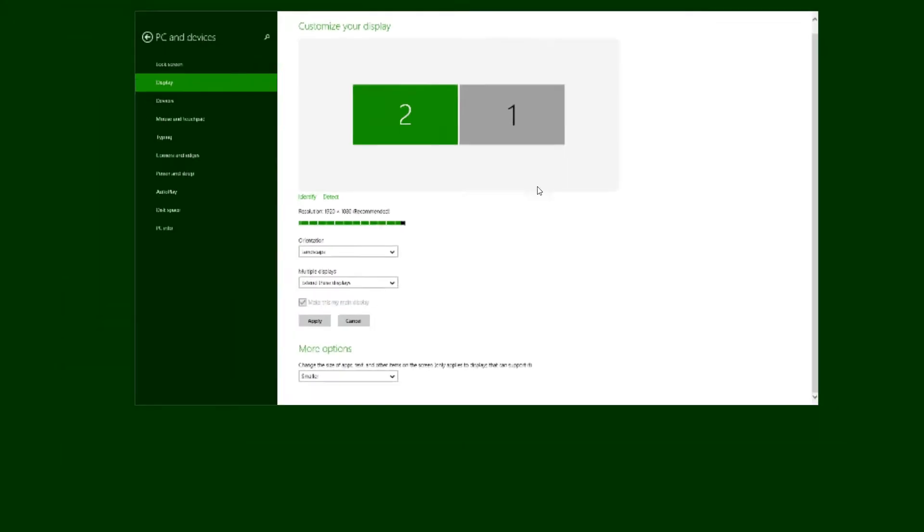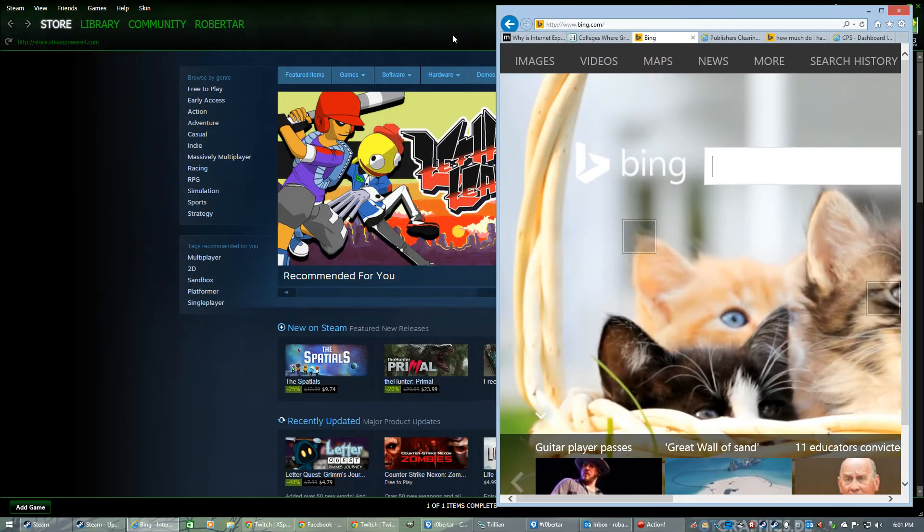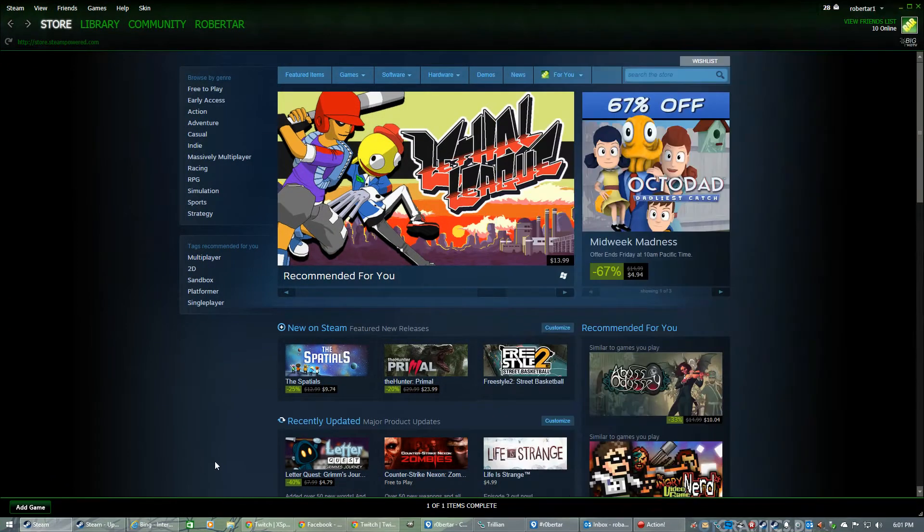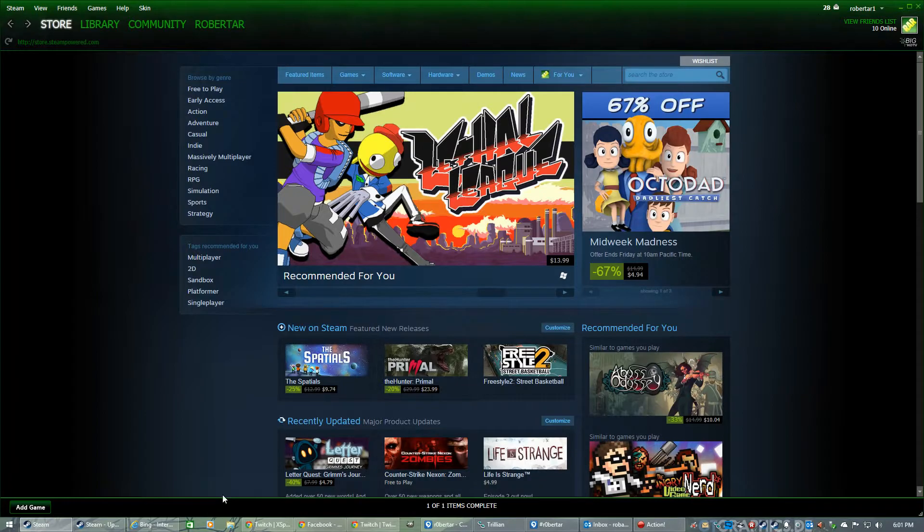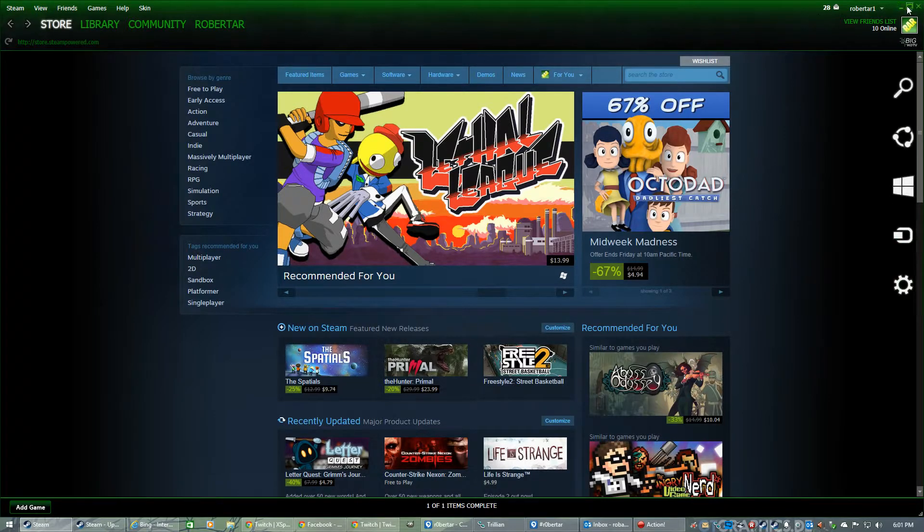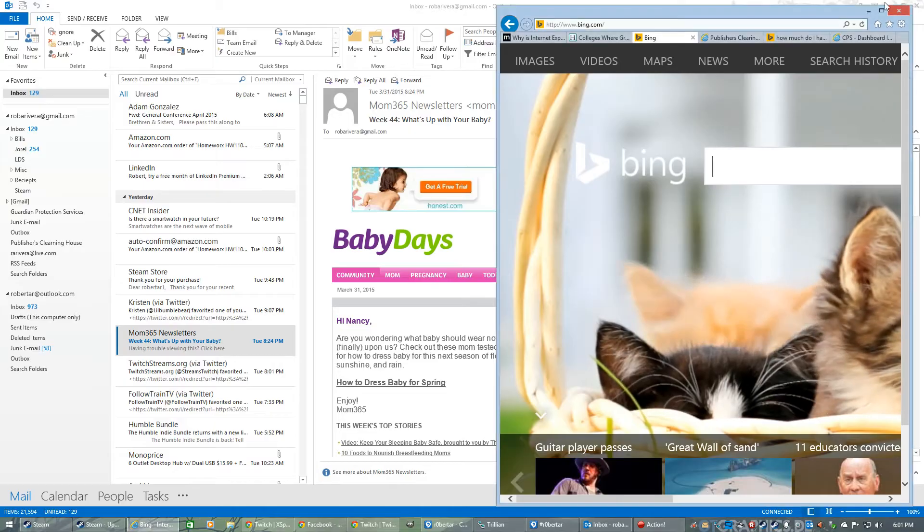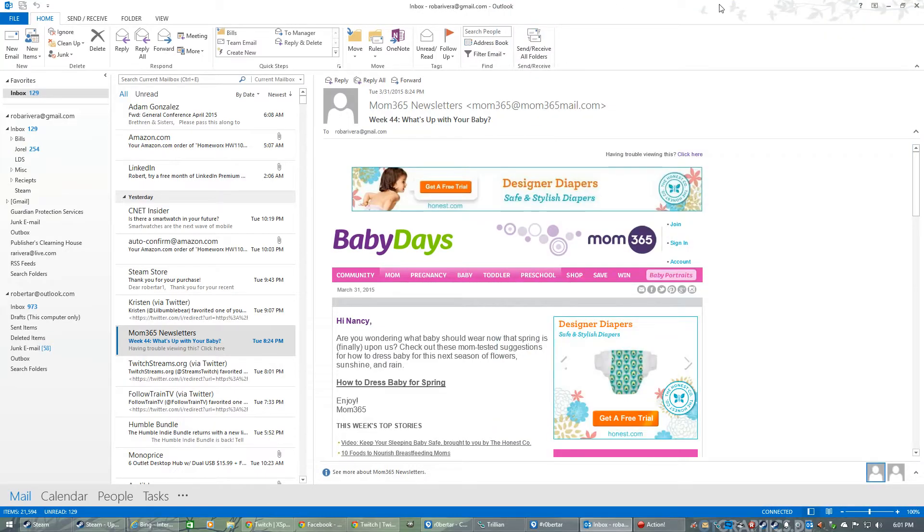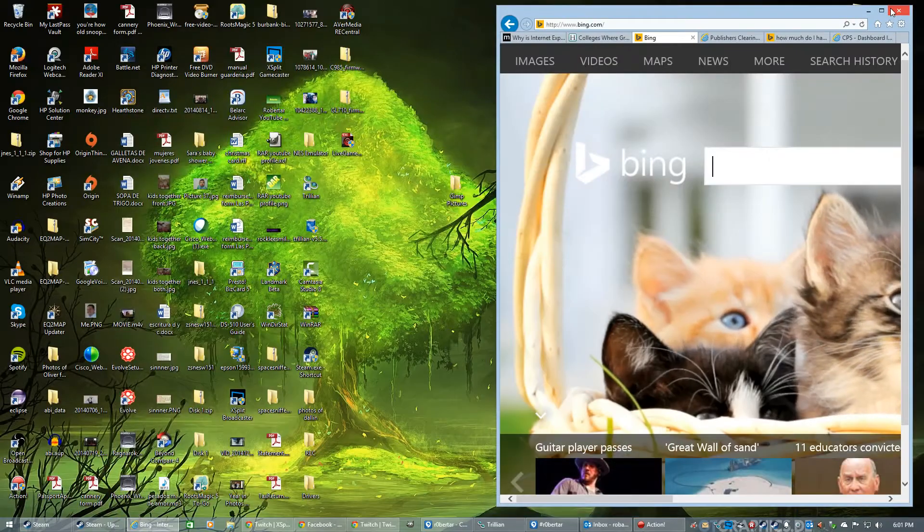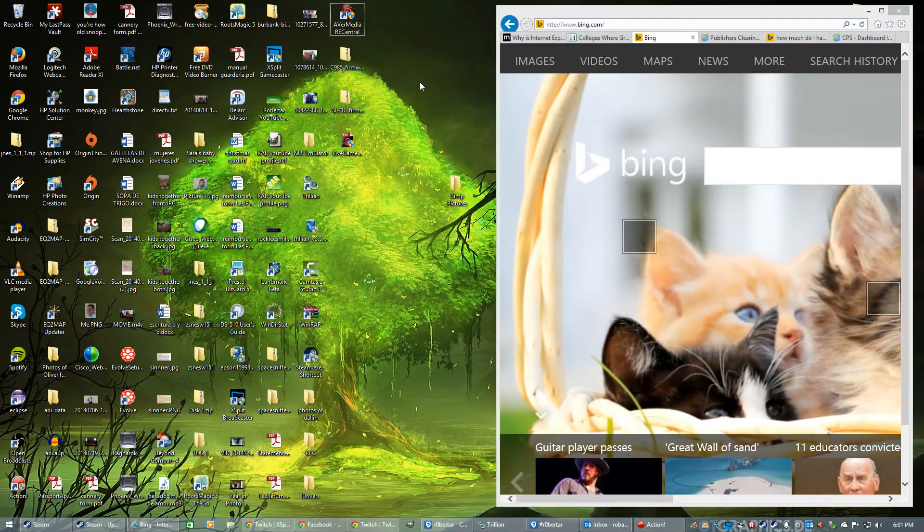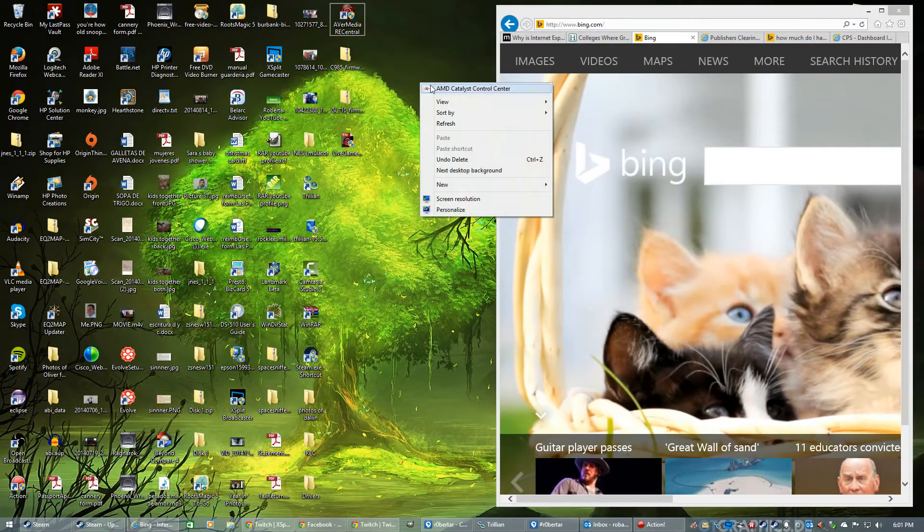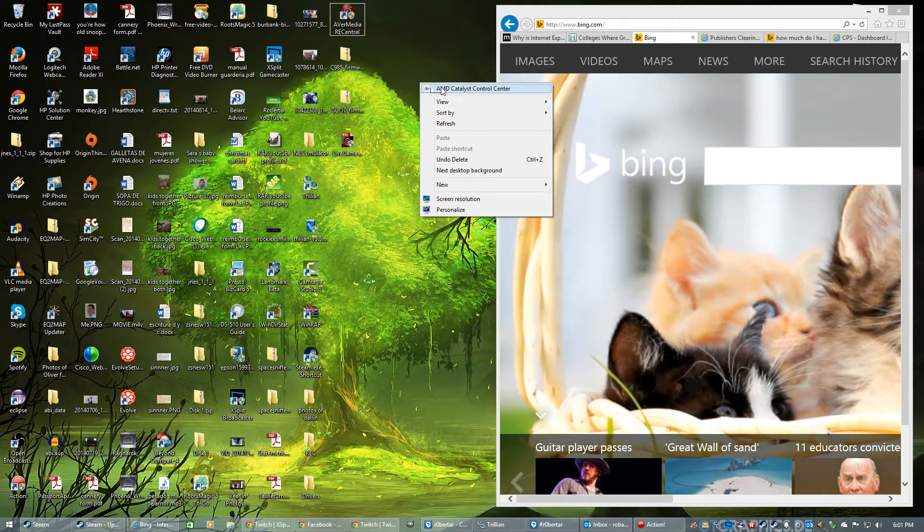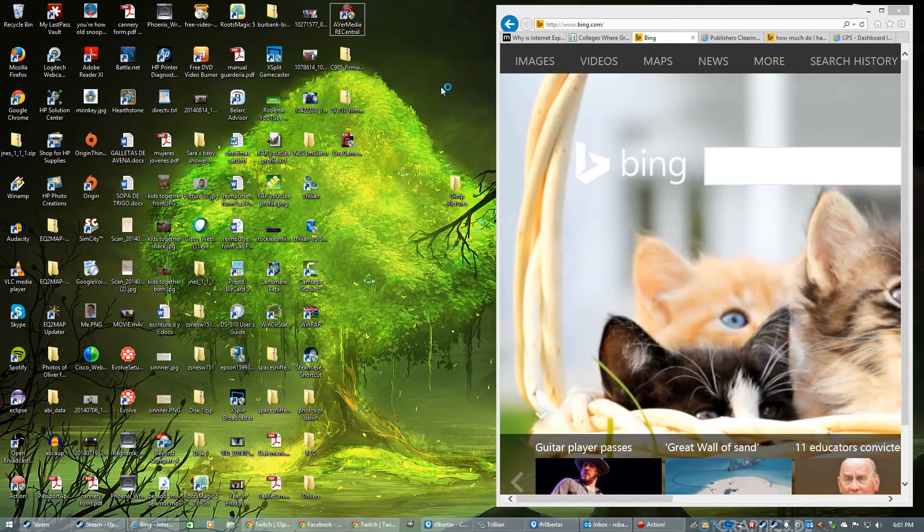So let's go ahead and get rid of that. If I were to right-click, I can't right-click on anything here. Let me go ahead and minimize some of the things here. If I were to right-click on the Catalyst Center here,